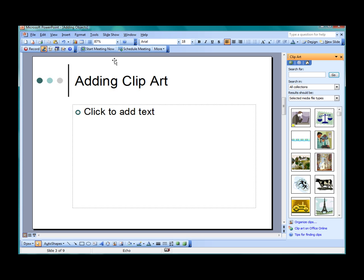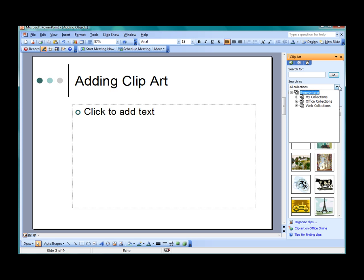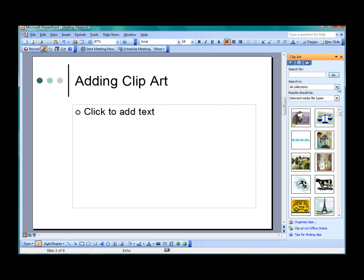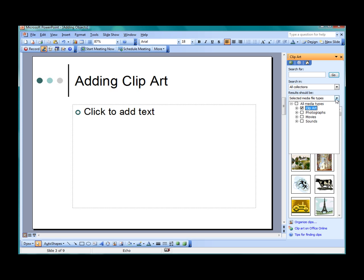A task pane will open and display the entire collection of images available. In the Search in Filter option, make sure all options are checked. We want to make sure the entire computer is searched for available images. In the Results Should Be filter option, make sure Clipart is the only item checked.